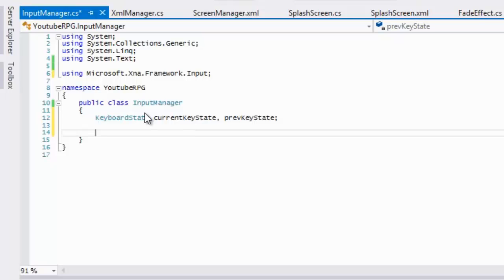We're going to make the InputManager class a singleton class, just like the ScreenManager class. The reason why we want to make it a singleton is because we only need one instance of input management — we're only taking one form of input, which is our keyboard.